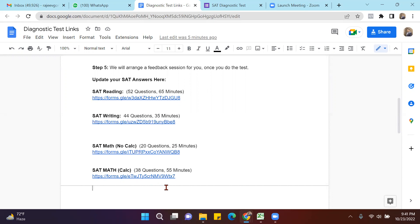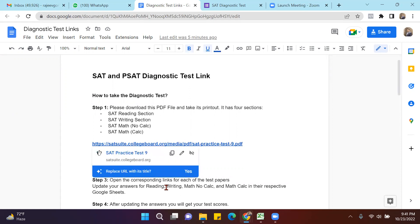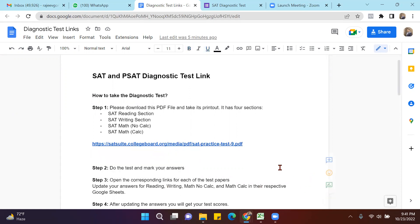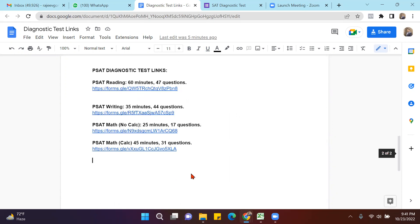What are the steps? The first step is to take a printout of this test paper. After doing the test paper, you will be opening these links and you will be updating your marks there.